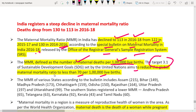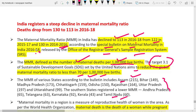The bulletin records the MMR of different states. It says that Assam has the highest MMR at 215, while Tamil Nadu has recorded the lowest. These are some of the states that recorded various MMR values in the period 2016 to 2018.